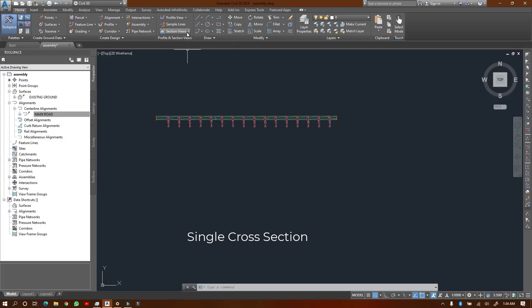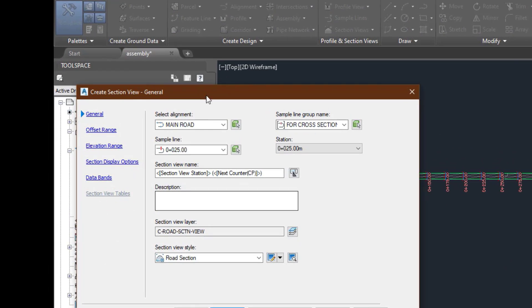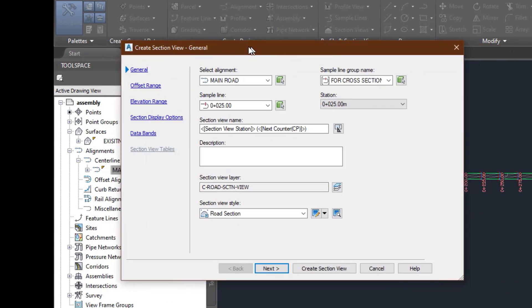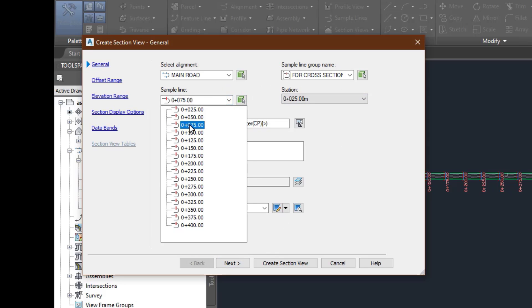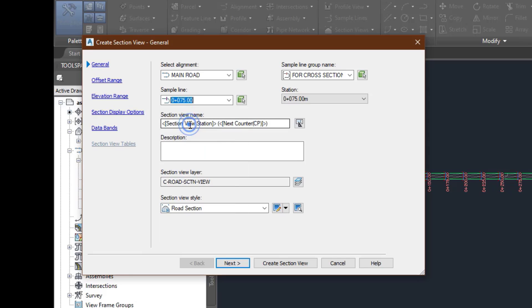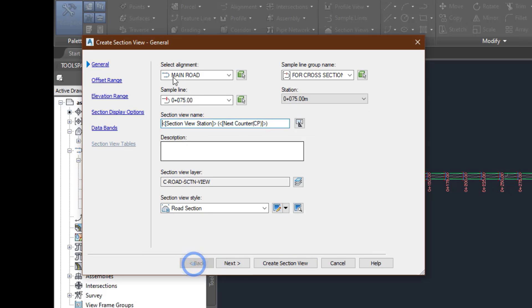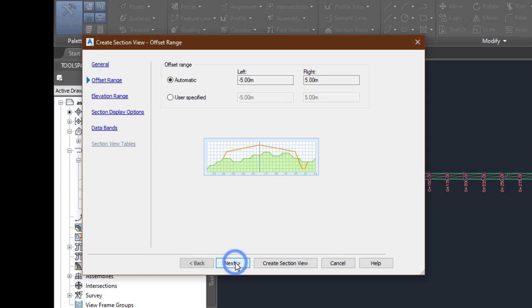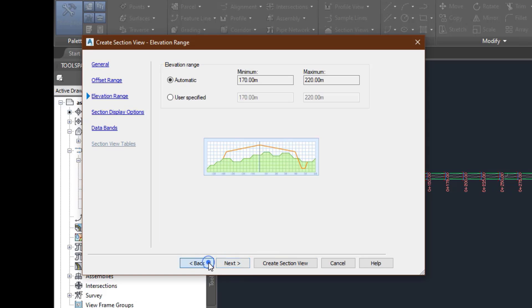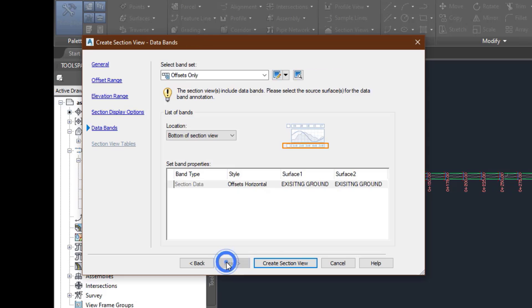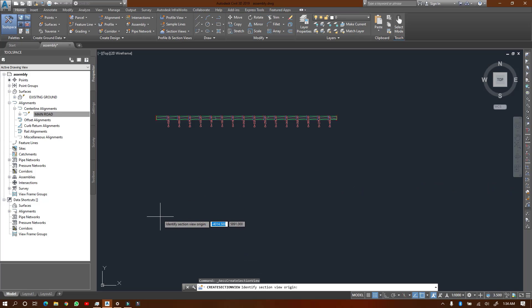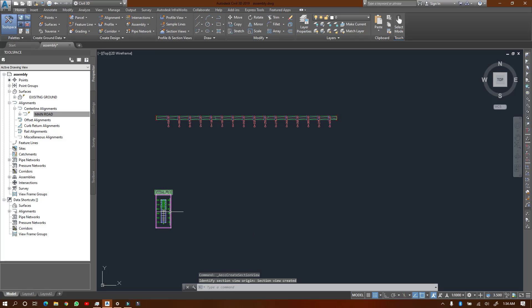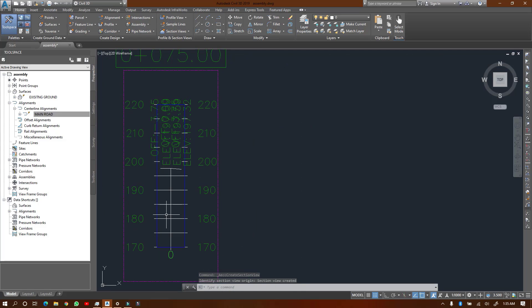Now you could create either a single cross section or a multiple cross section. Let's start with a simple cross section. In order to do that, you come to the sectional views. Let's start with a single one. Over here you have the chance to change the parameters. I'm going to do a cross section for let's say 75, change it to 75. I'm maintaining the default parameters here. It's giving you the sample lines as well as the alignment. I'll just click on my origin here and then it creates them for me.